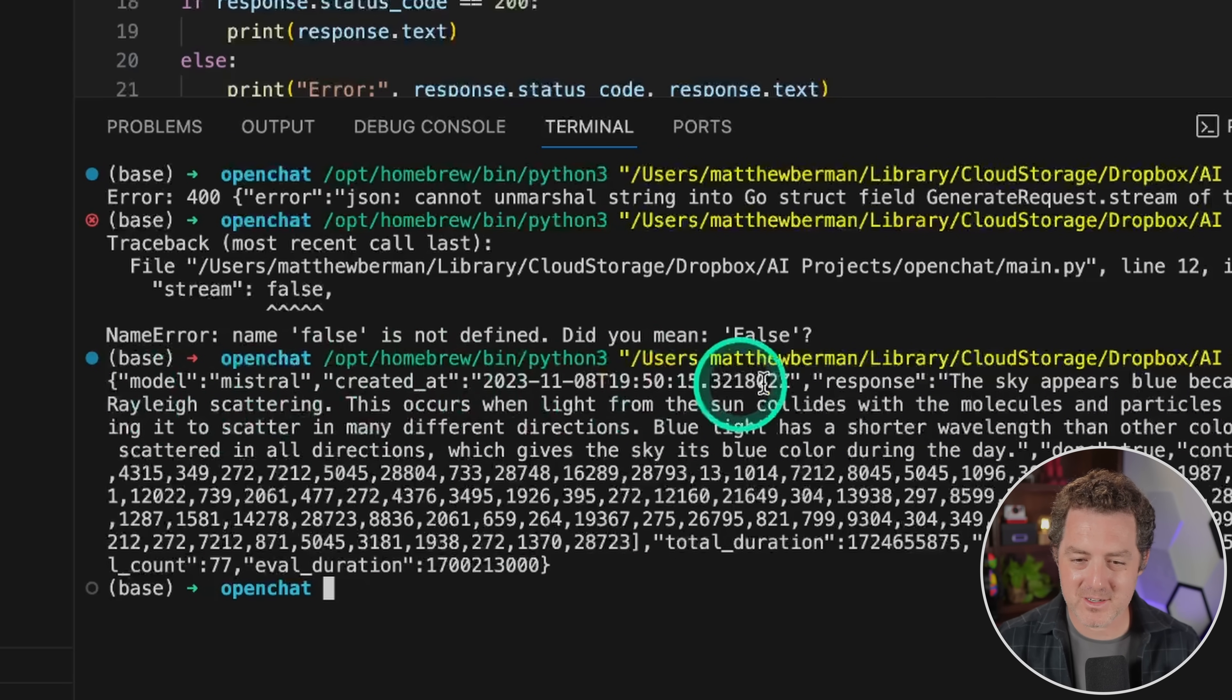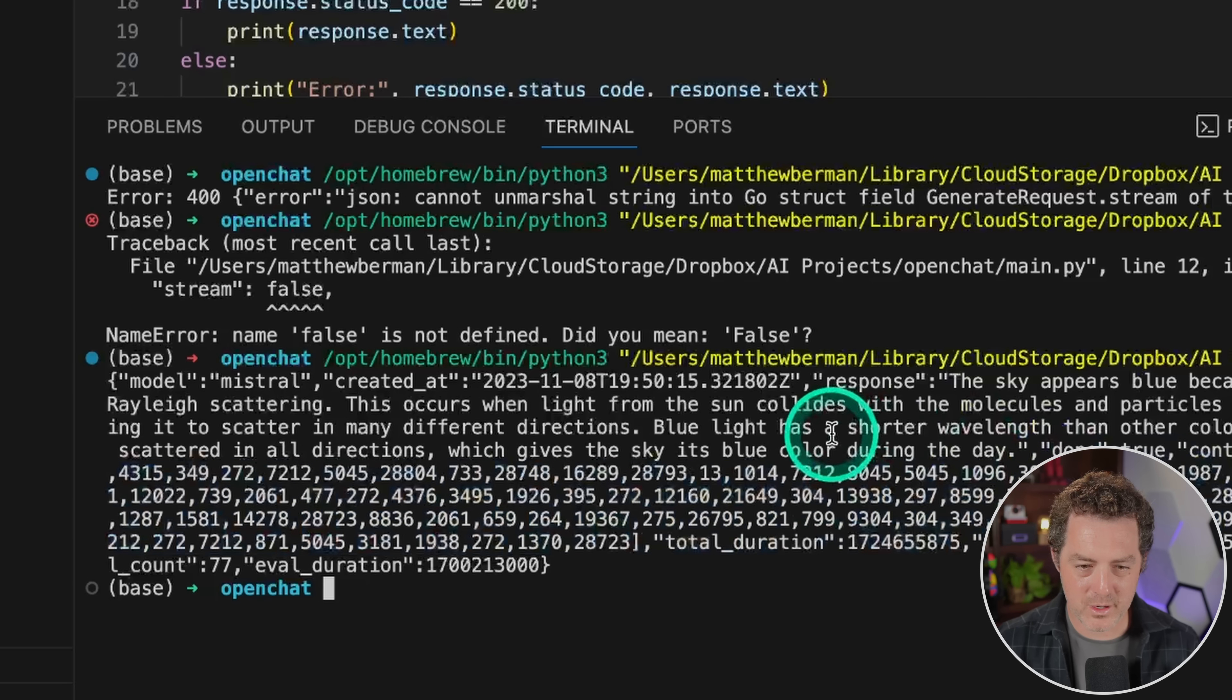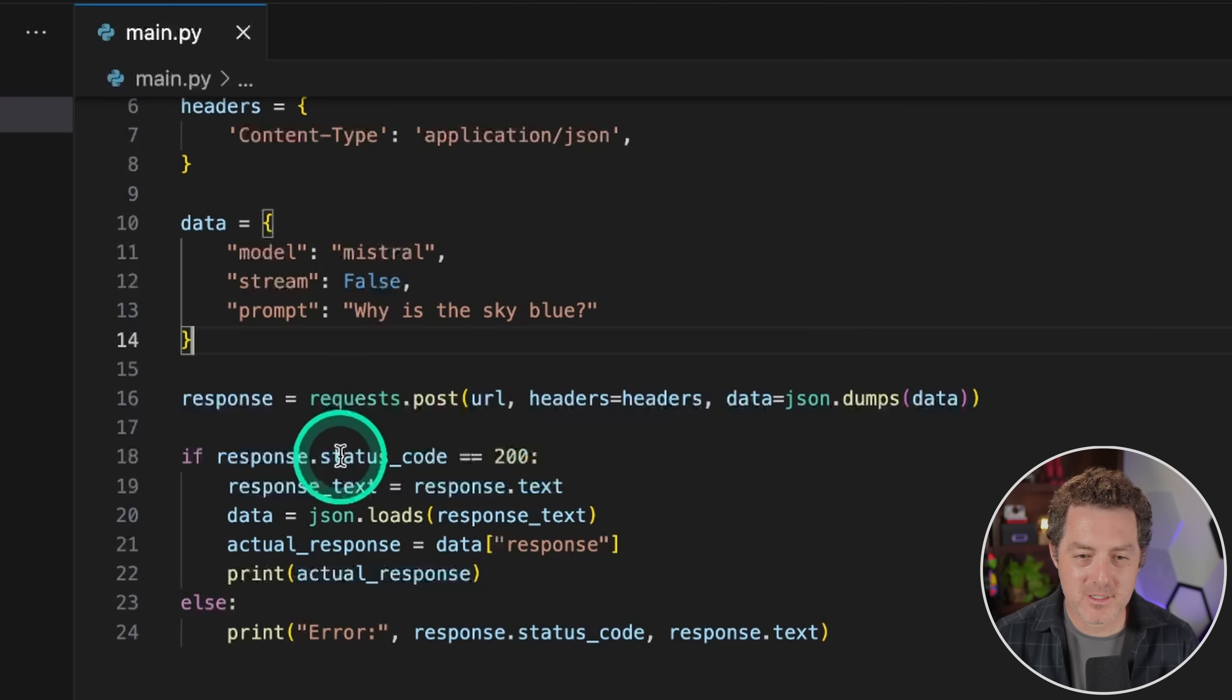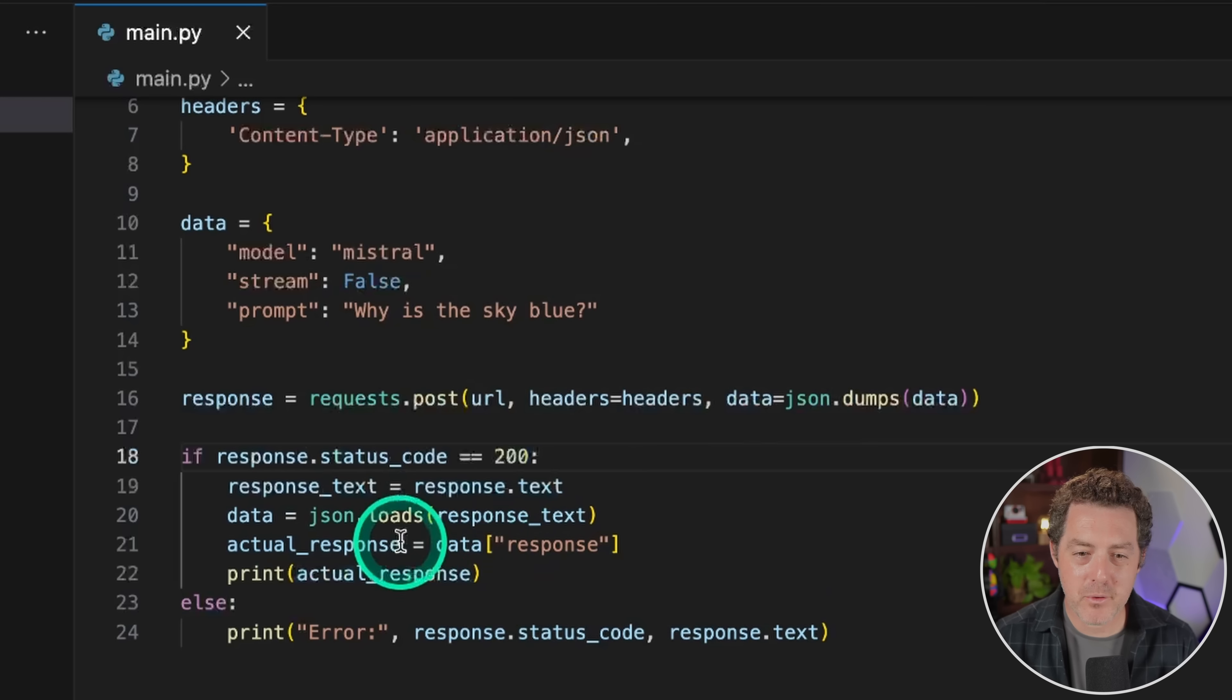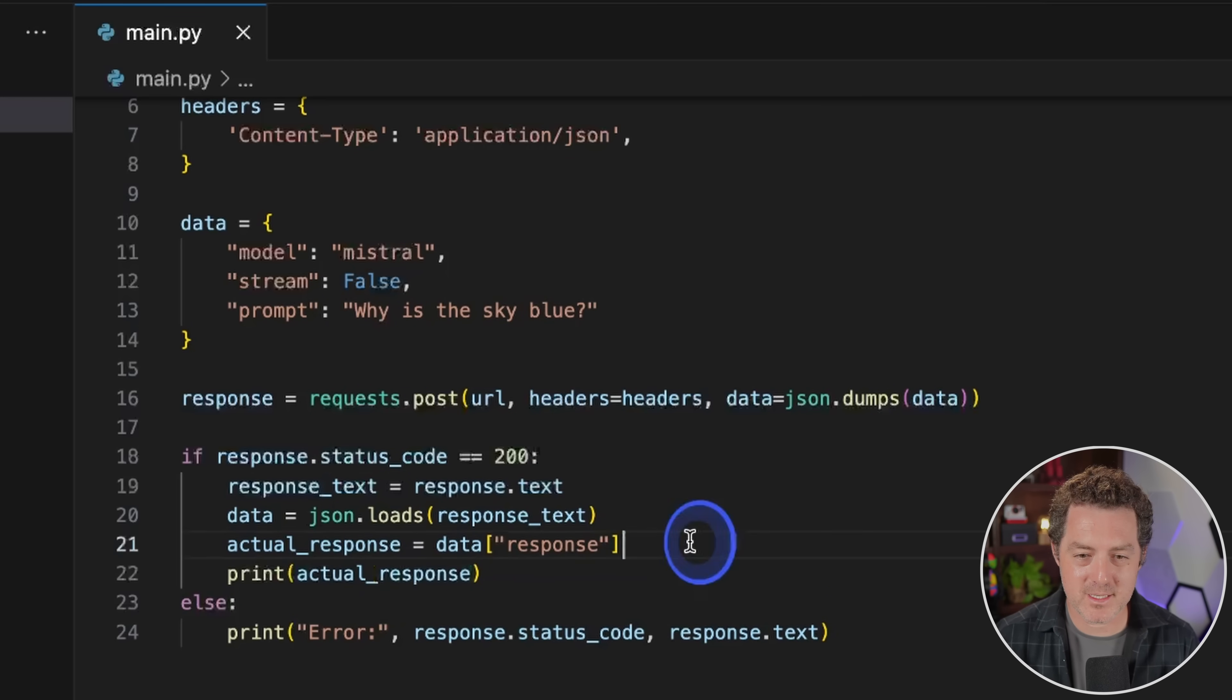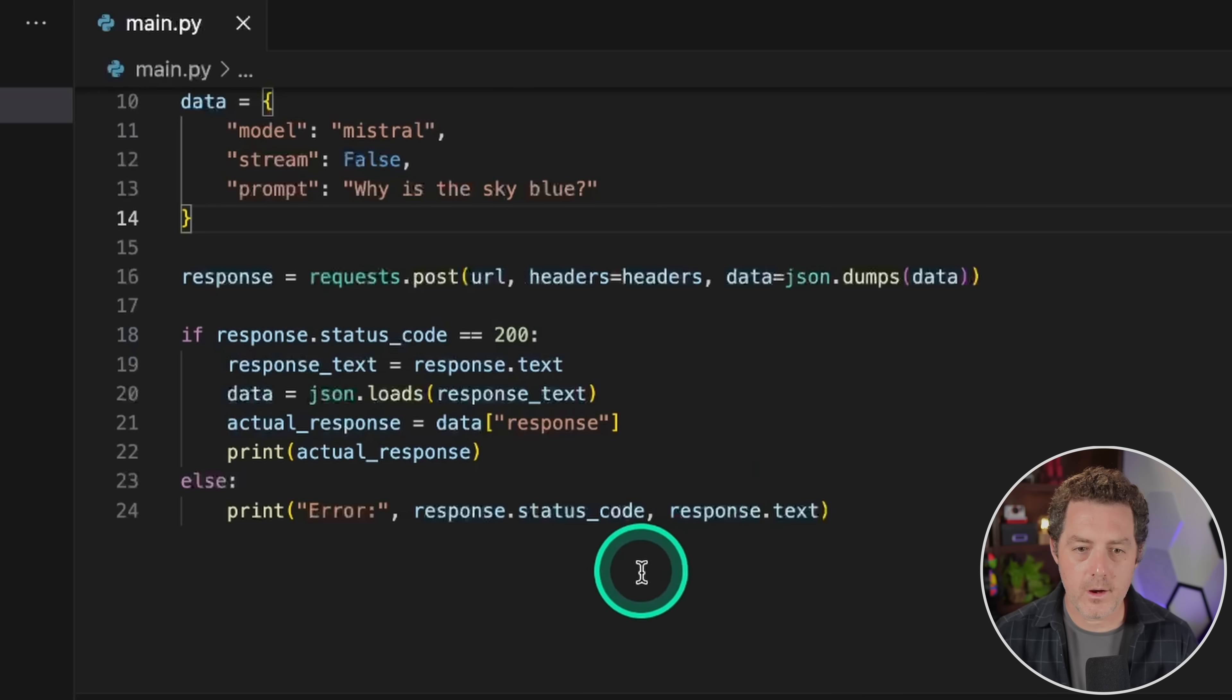This occurs when, okay, there we go. We got it. Absolutely perfect. So I don't really want all of this additional information. What I really want is just the answer. So now let's make that adjustment. Okay. So I made a few changes here. First, we get the response text. Then we load the JSON. Then we parse the JSON right here. Then we get the actual response, the response from the model from this JSON. Then we print it. Let's try one more time. There it is. Perfect. Now we have the response.